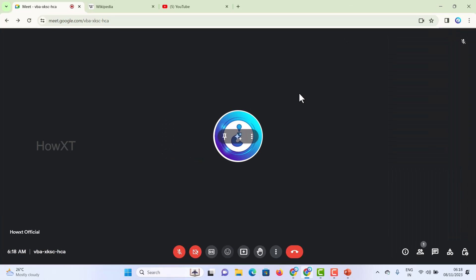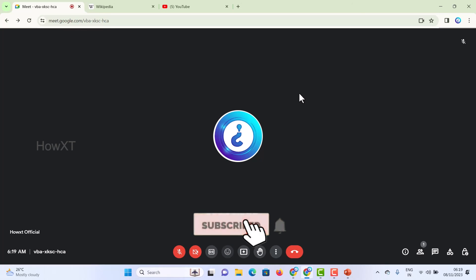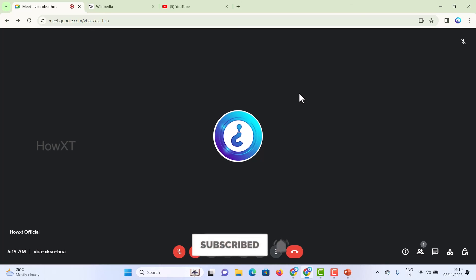These are the new features of Google Meet, which are helpful for connecting with clients from overseas or for different types of work. If you like these tips, please share with your friends and subscribe to our channel. Thanks for watching, dear friends. Have a great and good day.